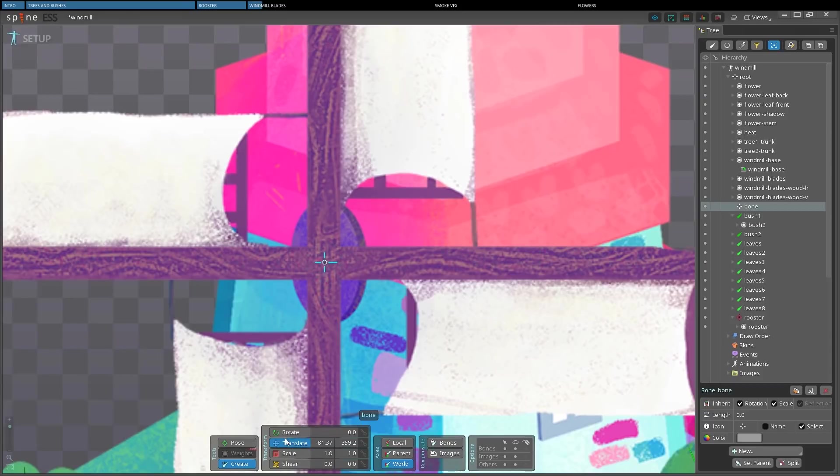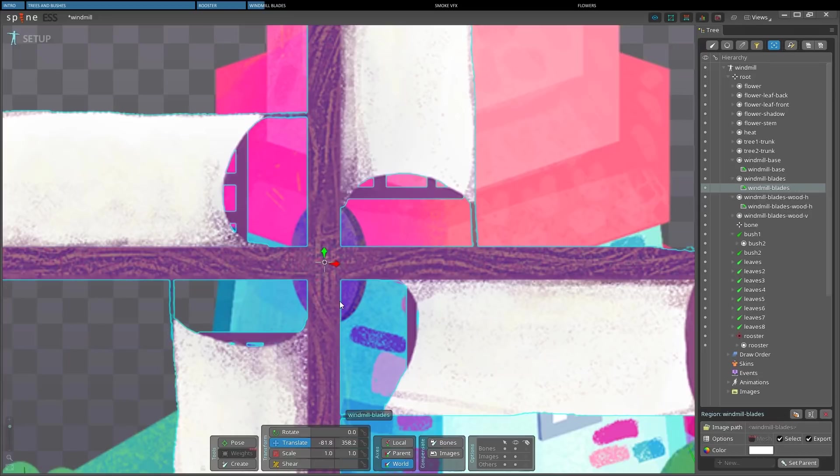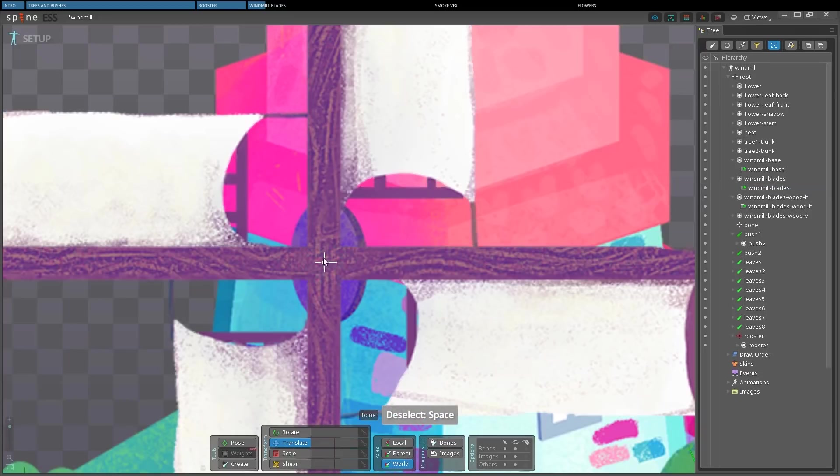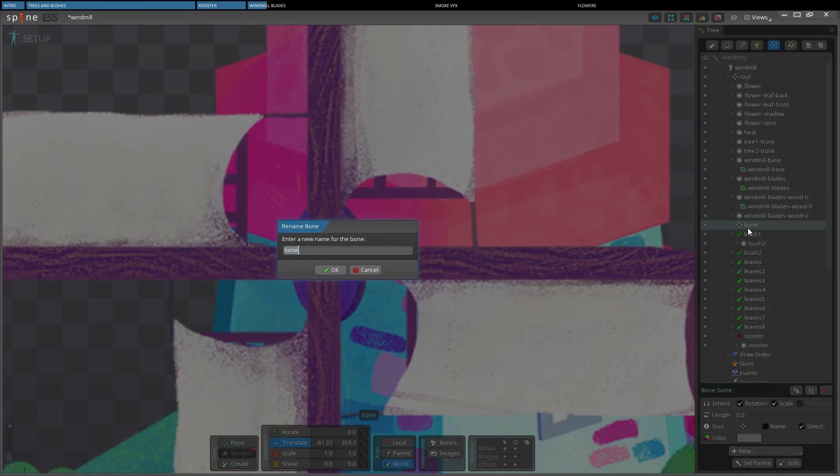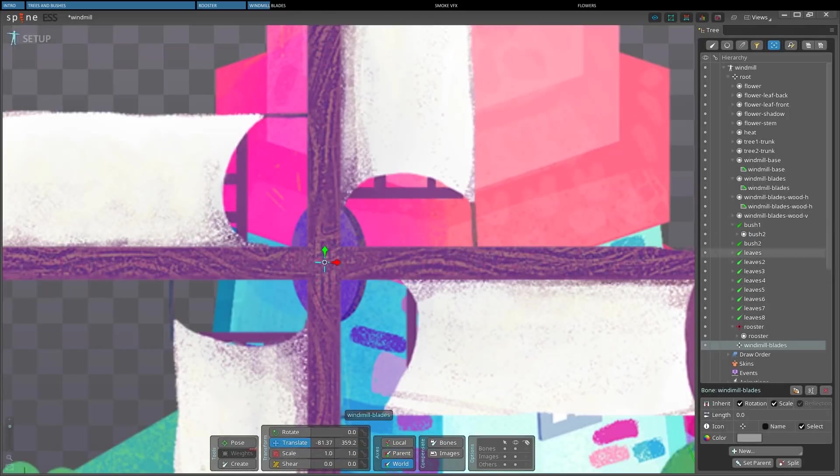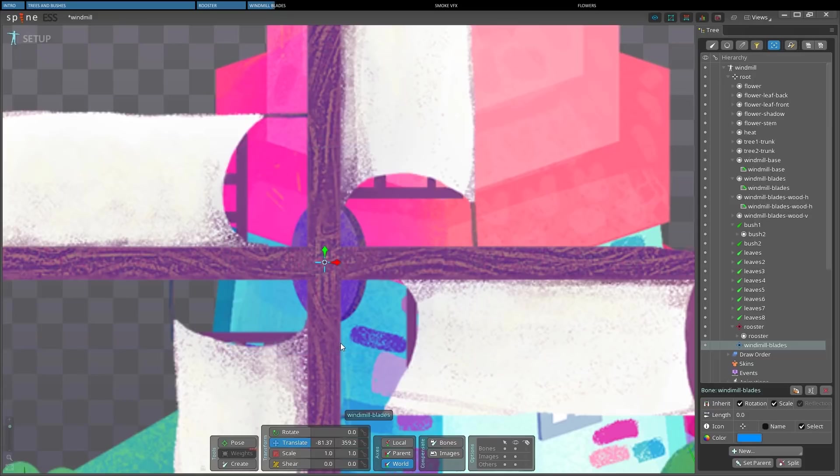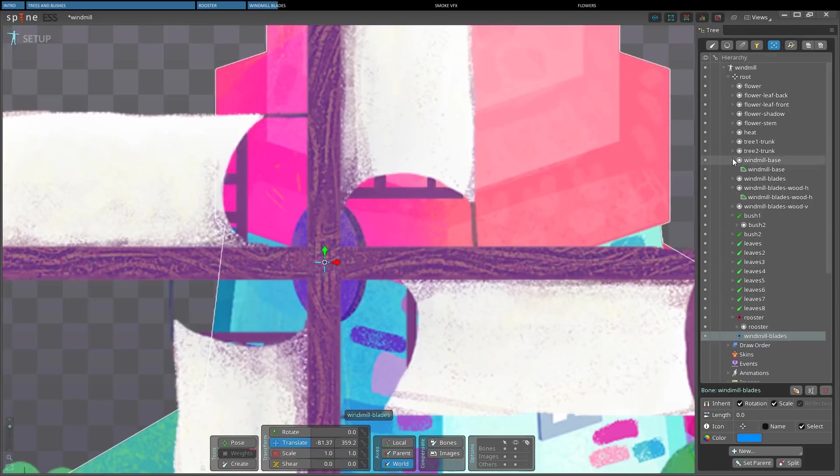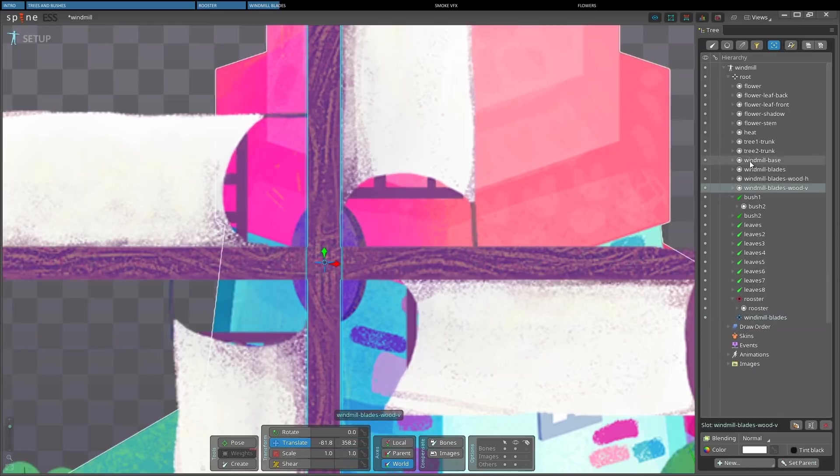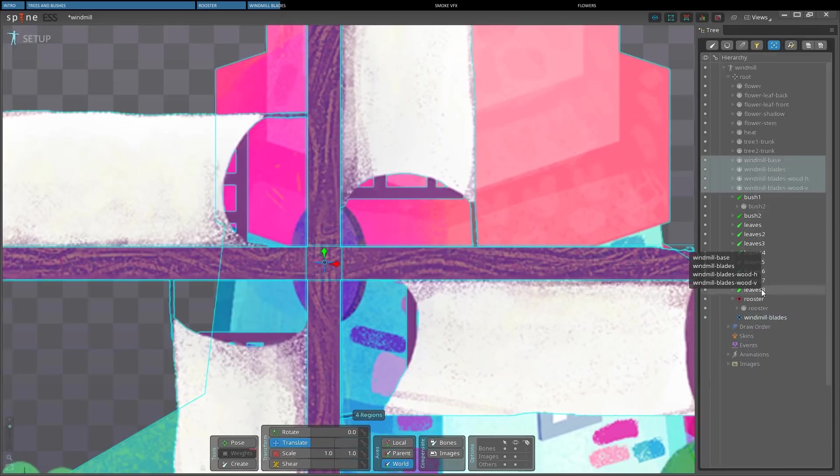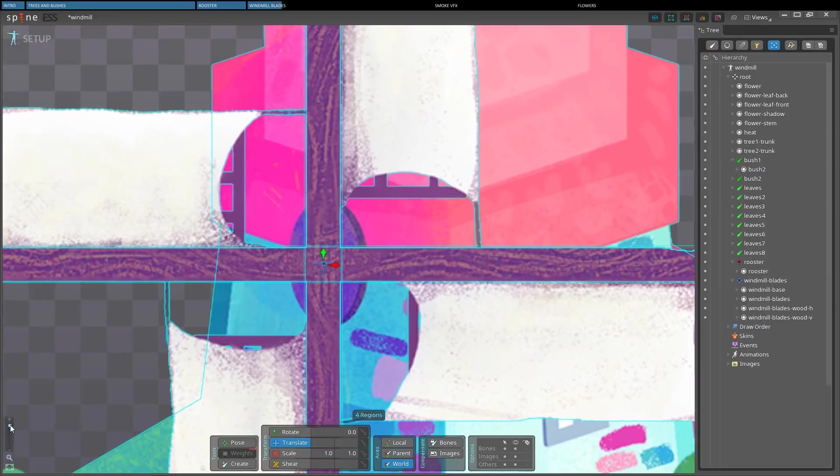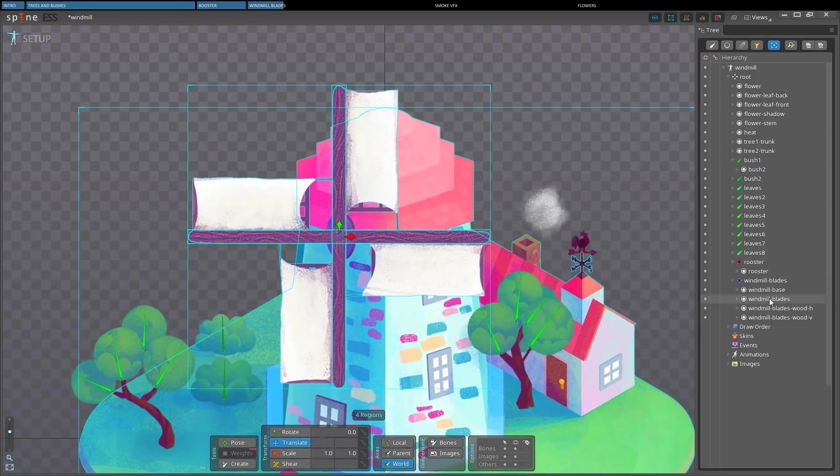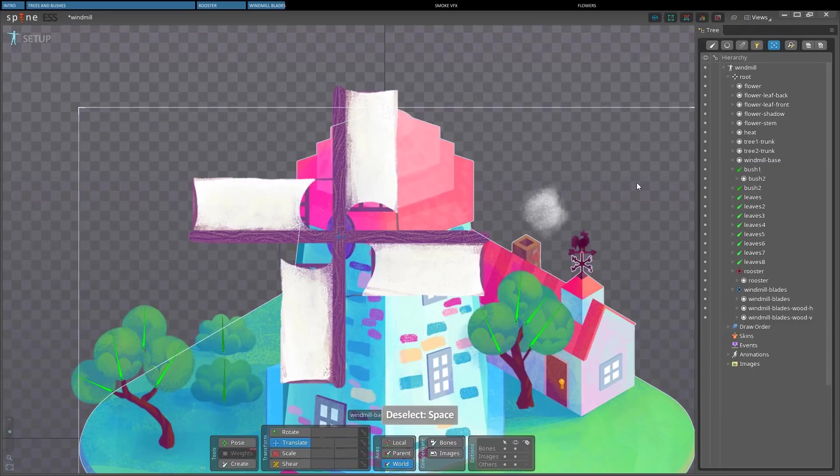And I select the blades to see their pivot. Since it's close enough, I can rename the bone and change its color. Let's have a blue on this one. Okay, so now I'm going to place all the blade images under the new bone. Oh, I added the background as well. Let's put it back. Great! Now we can switch back to animate mode.